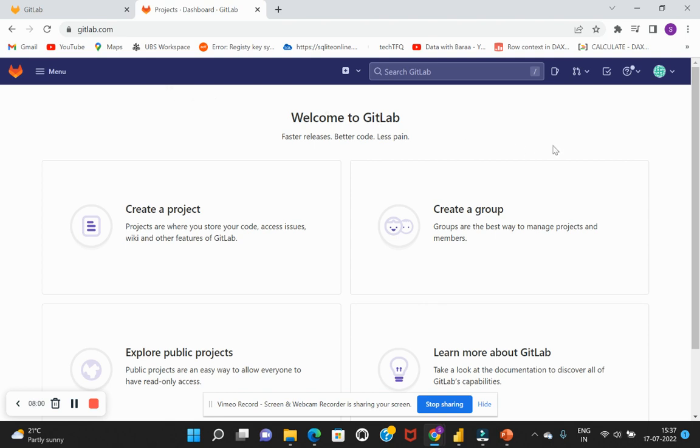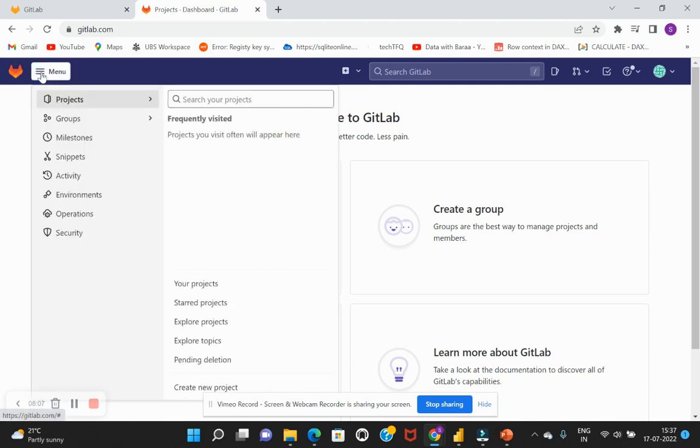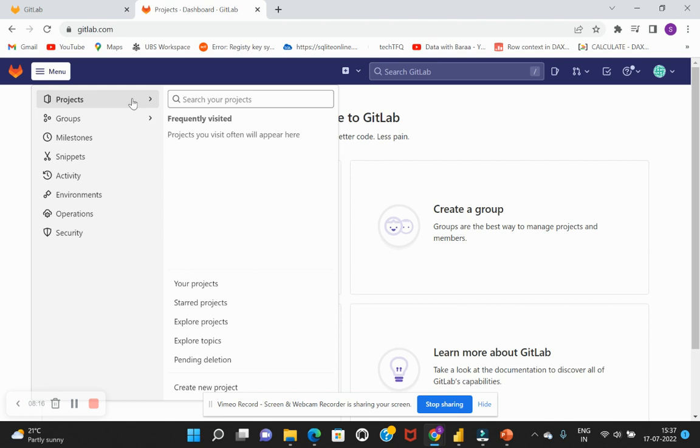Okay, so now this is our home page where we can get to see different options. So on the left top corner you get to see the menu. So if you open this menu, we get to see the different items being listed here. So one of which is the projects. So this is the place where we actually store our code and everything.